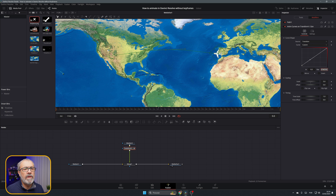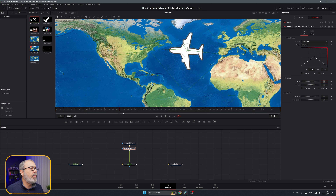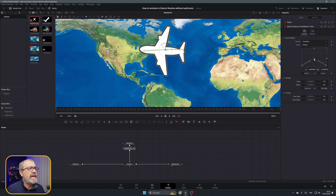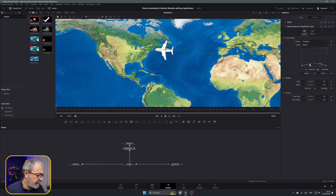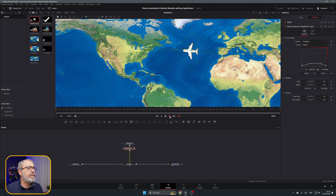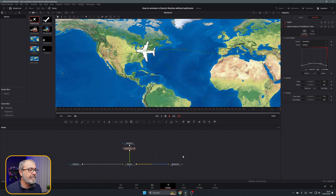Go to the first point in the graph and increase it to the size you want. At the end, put it to zero point zero seven five — the same small size. Go to the middle, add a point, and pull the size down. You can adjust the handles; pressing Ctrl lets you move each handle independently. Now if we play it: the plane is small, becomes bigger, then disappears. Two animations, zero keyframes.